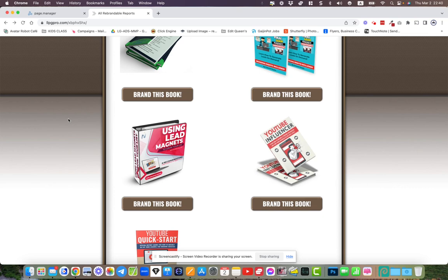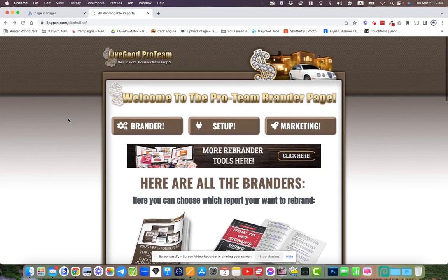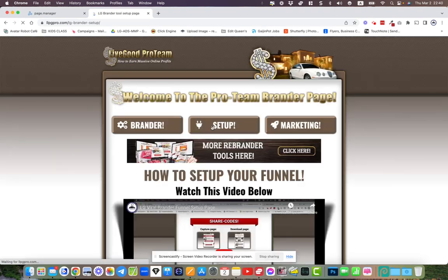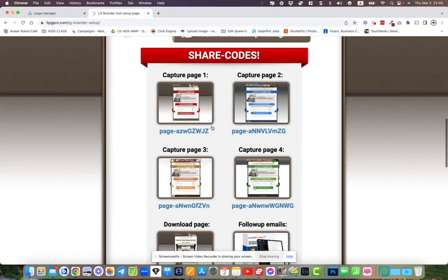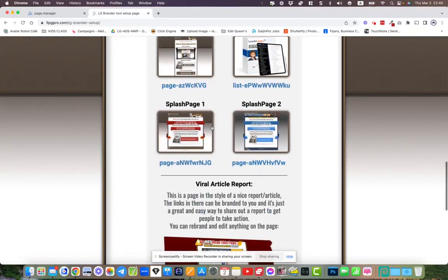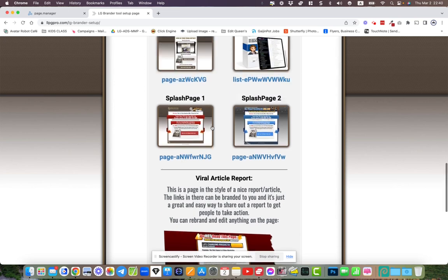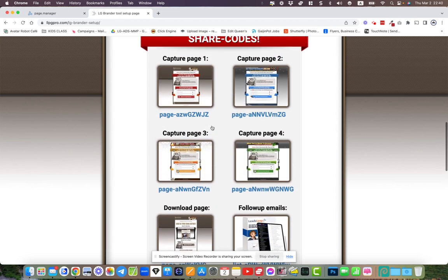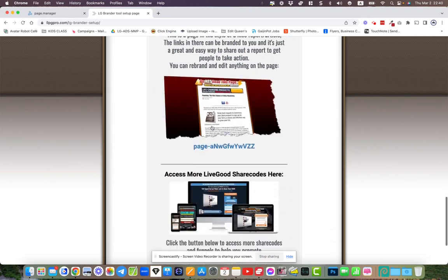I see a lot of people promoting directly to their LiveGood pages, and actually this is not allowed. We've also got funnels here. You can set up and duplicate these funnels and create funnels for any or all of these branded tools.